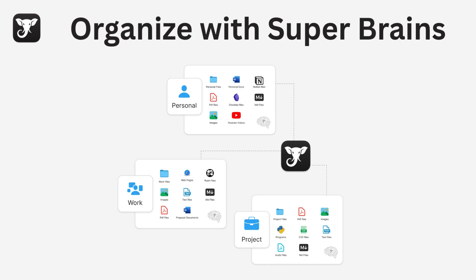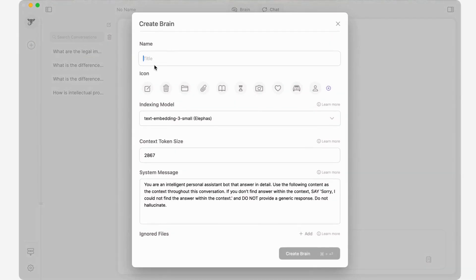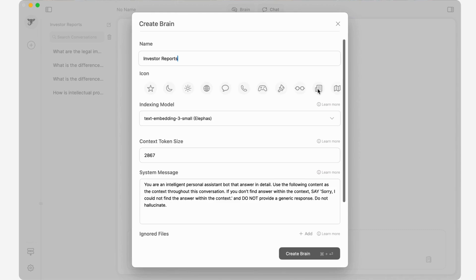Now, let's set up your Superbrain. Click the plus icon from the left sidebar, type a suitable name that you can remember, and choose an icon if you like.